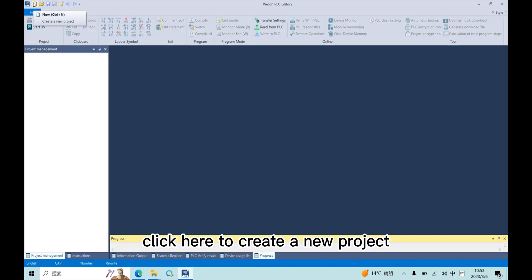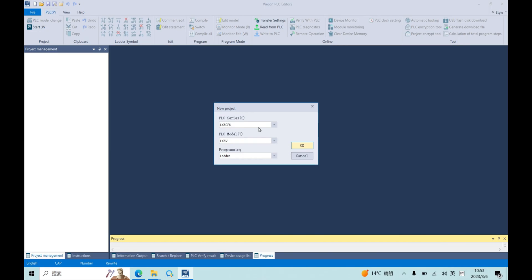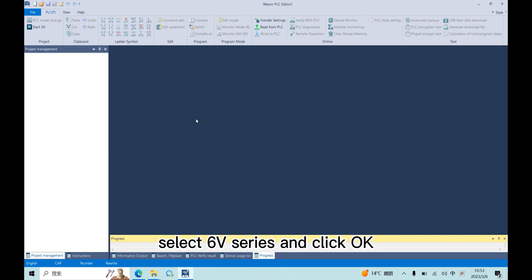Click here to create a new project, select 6V series and click OK.